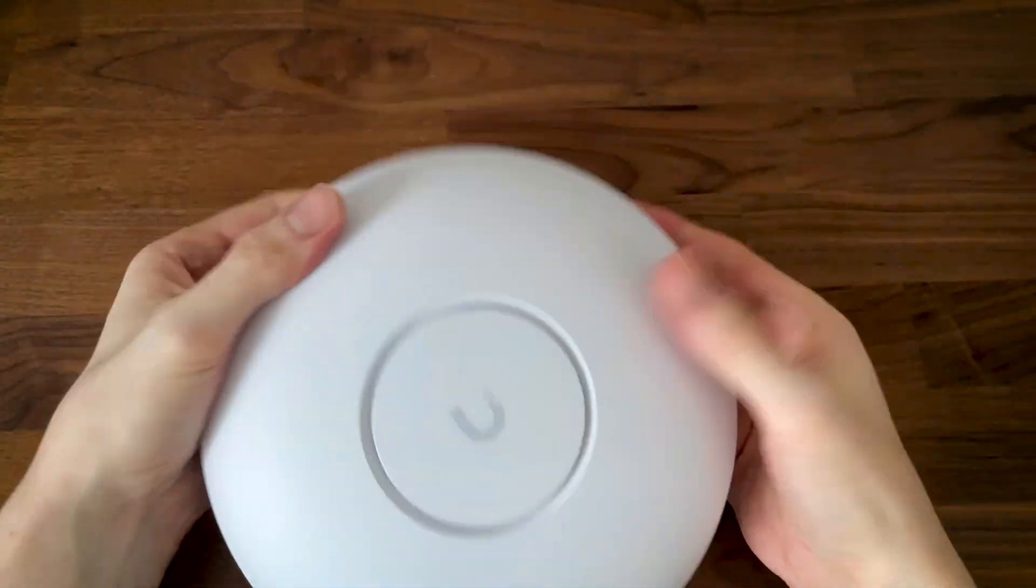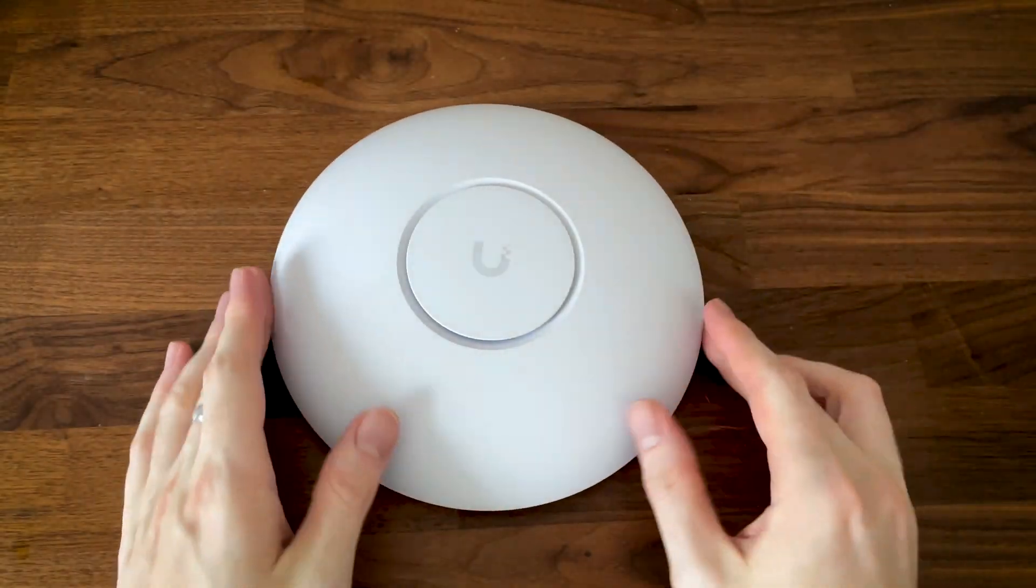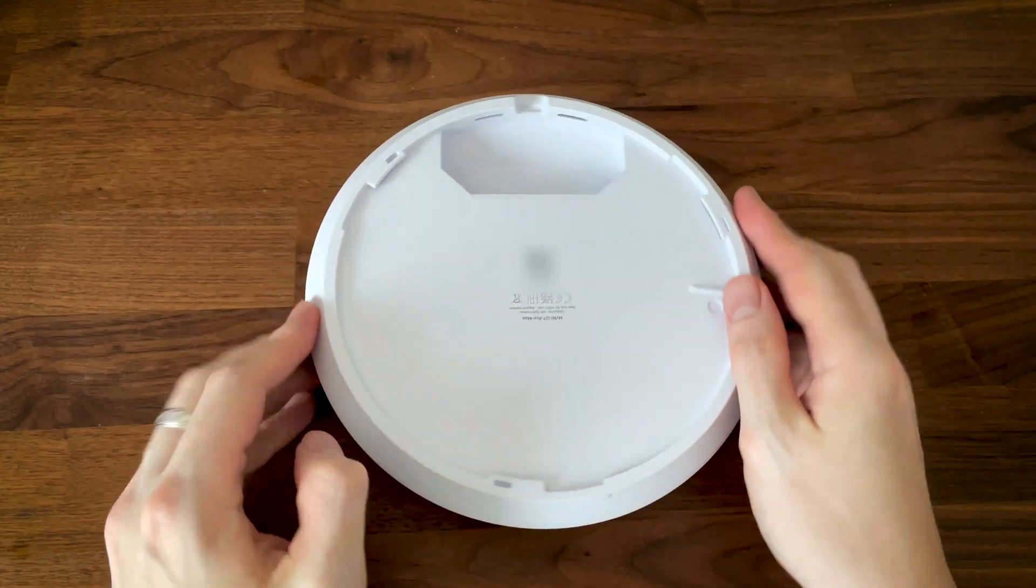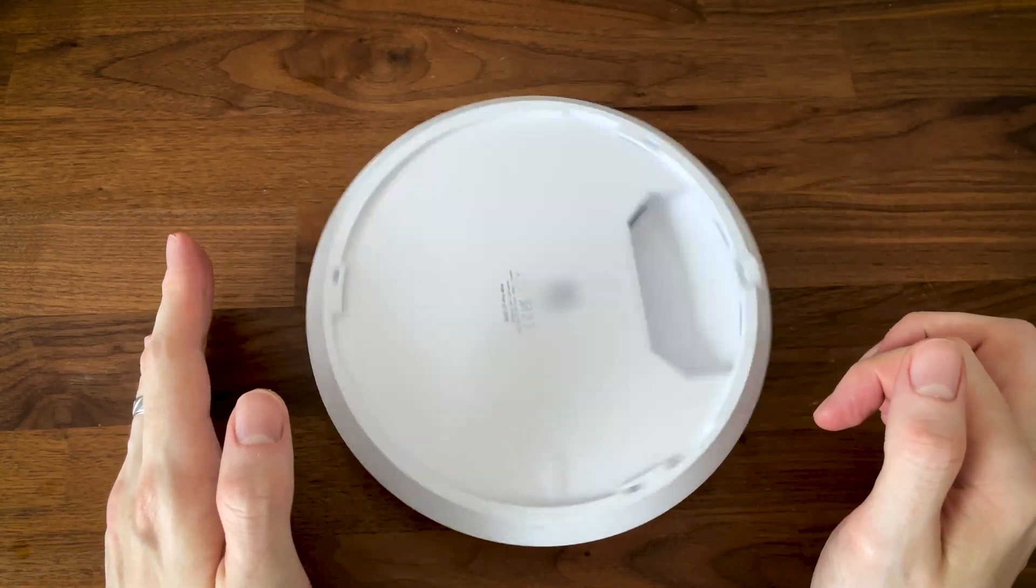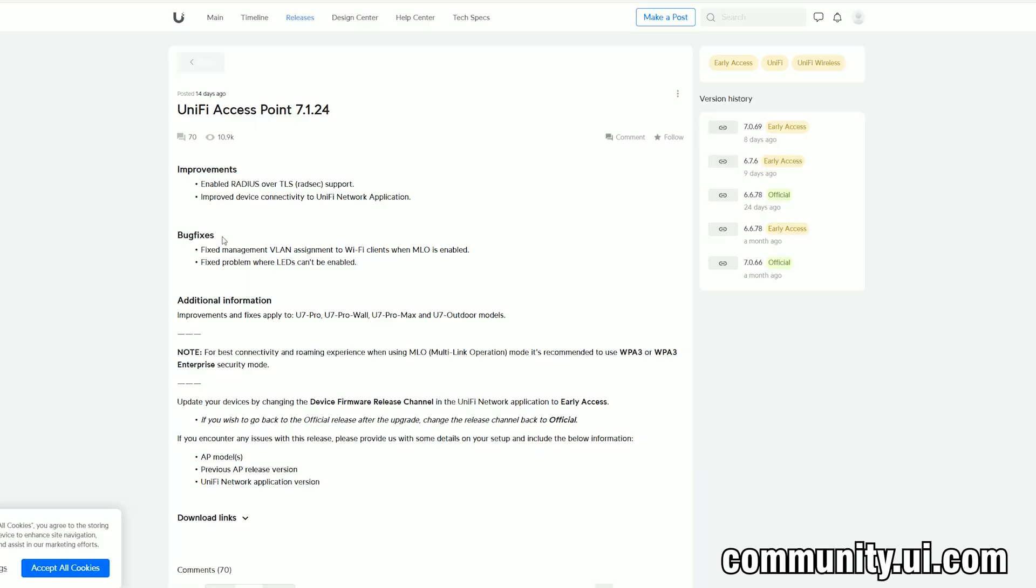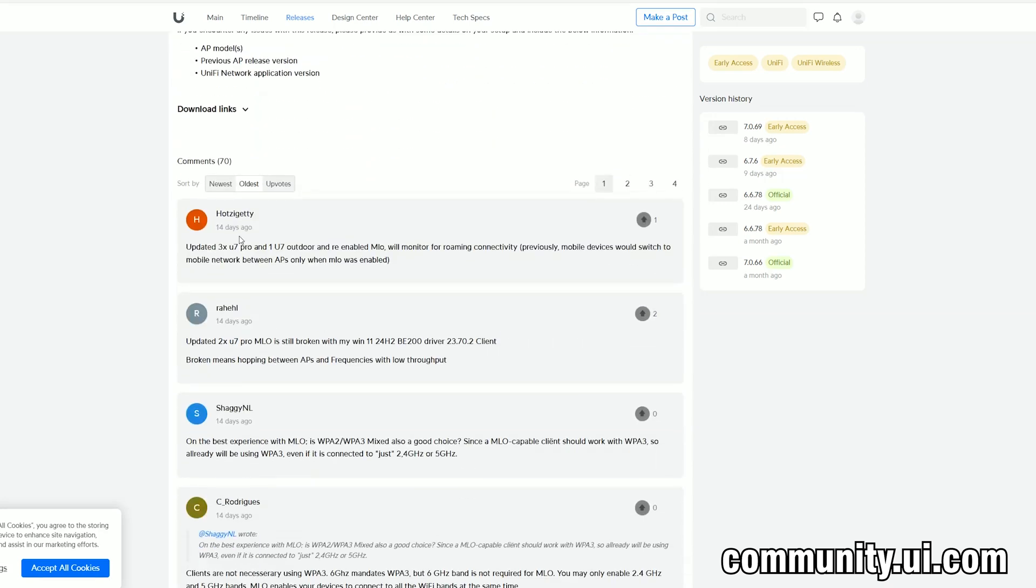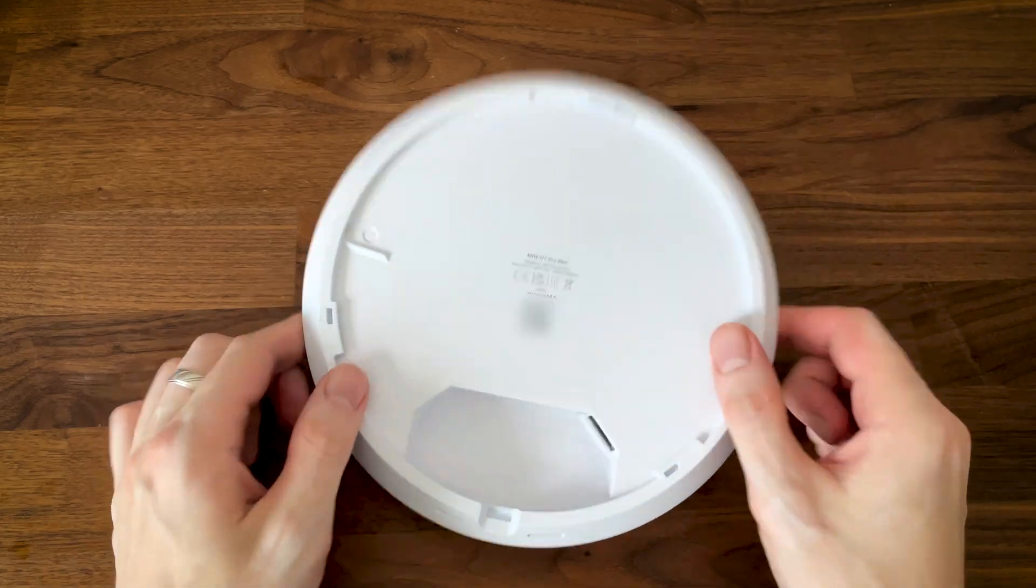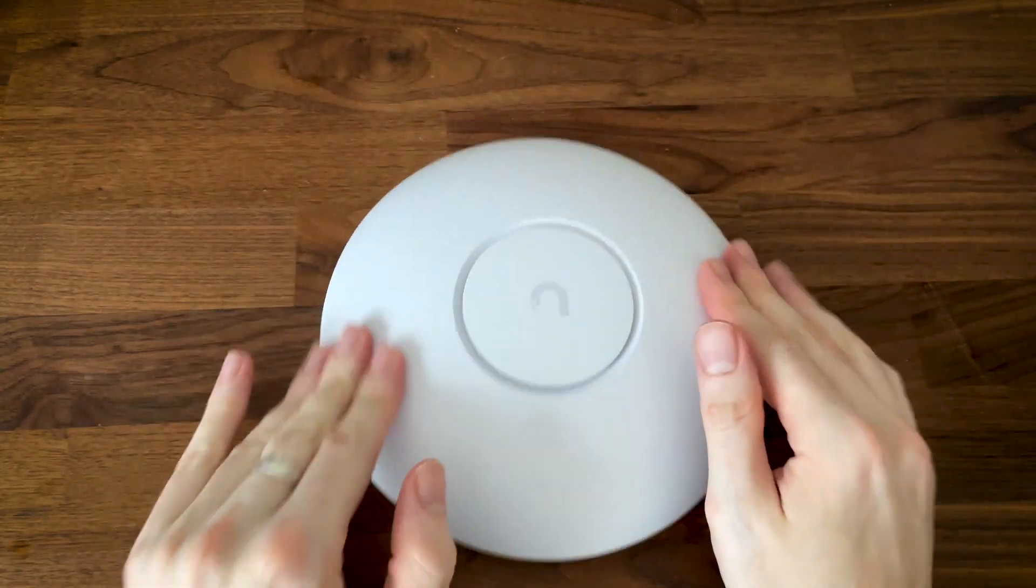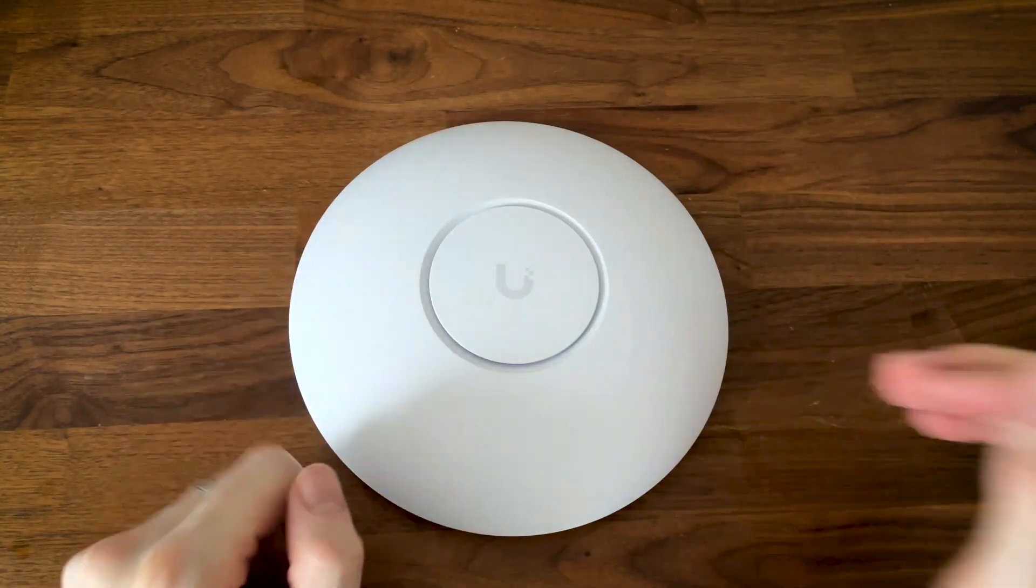I have retested the U7 Pro Max very recently and I was upset by the slow progress that Ubiquiti made towards the development of multilink operation. But they did recently release a beta firmware that supports it, and I also managed to finally make it work on the client's end, so I had to run some tests on the U7 Pro. The U7 Pro Max multilink operation test results should be available shortly after.